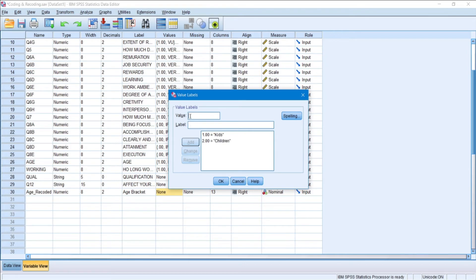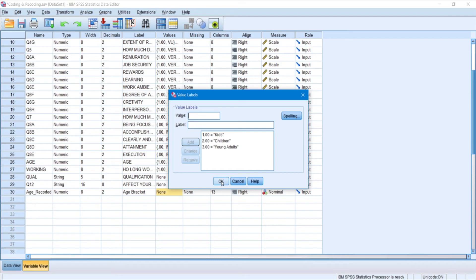And 3 as young adults. So now these three will become the new values.